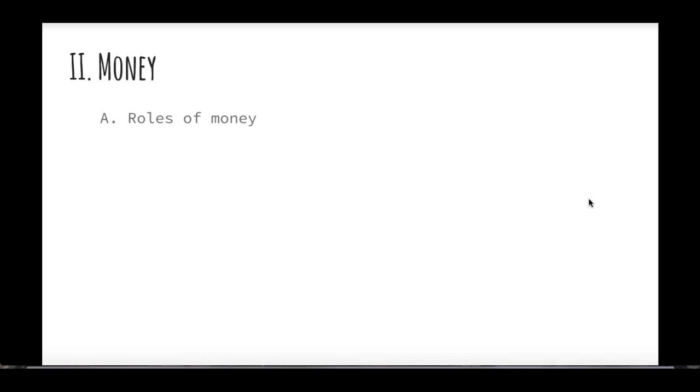This is a video for module 23 about money. Pretty much this is all we're going to talk about with module 23 — the functions of money, the role of money, the types of money, and how we define the money supply.